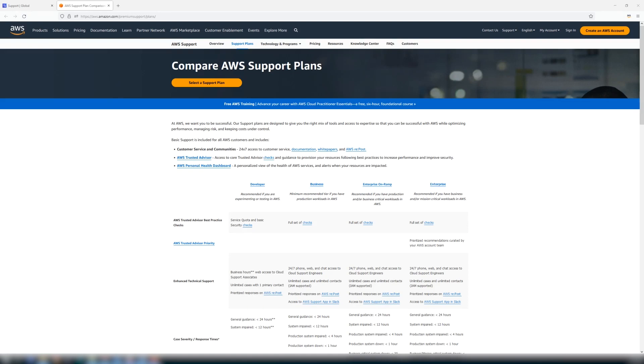Business support further expands enhanced technical support, giving you access to cloud support engineers by using the web interface and adds contact options with either phone or chat 24 hours a day, seven days a week.